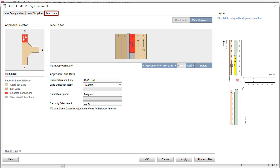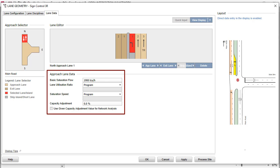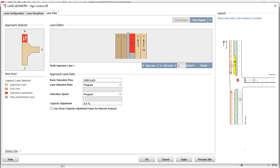The third tab in the Lane Geometry dialog is the Lane Data tab. This includes the approach lane data for all site types. Detailed information about the Lane Data tab can be found in the User Guide. When the Lane Geometry configuration specifications are completed, click OK to close the dialog.